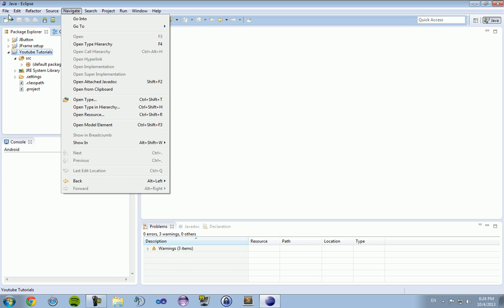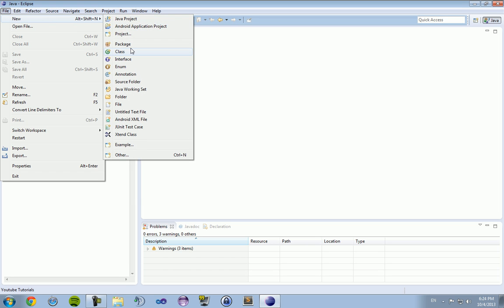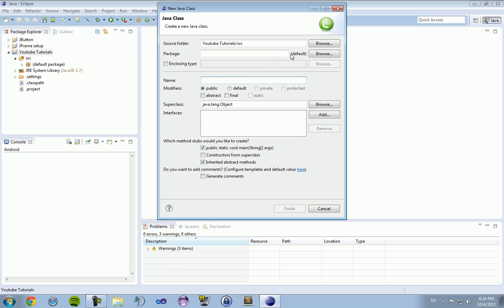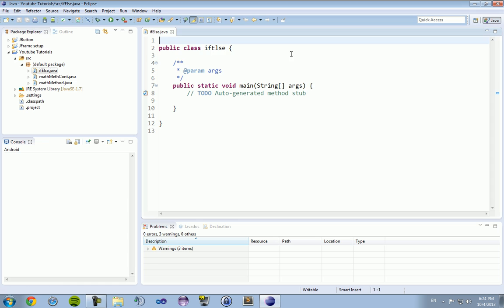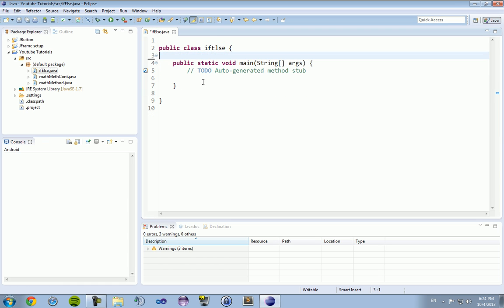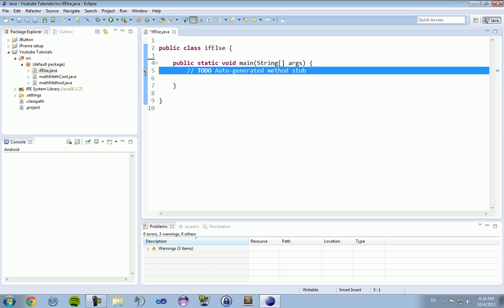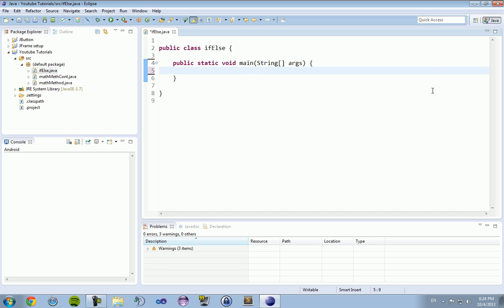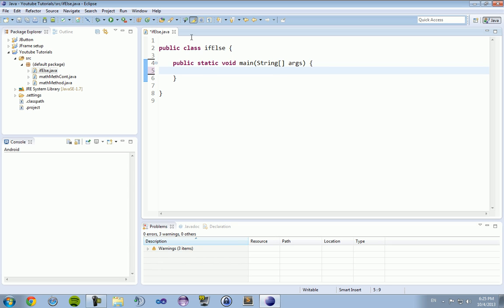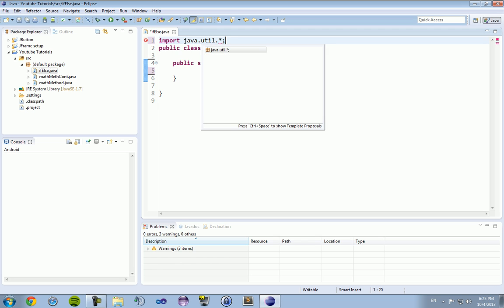So I'm going to start out by creating a new class in my current project. Call it if else and start it up. Now if else statements can be used to evaluate data and compare it and contrast it and allows you to have different options and different paths that your code can take.